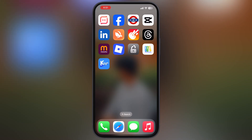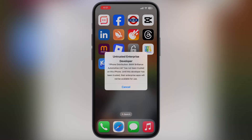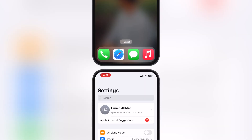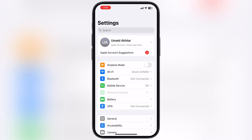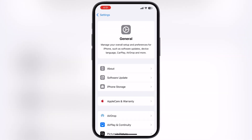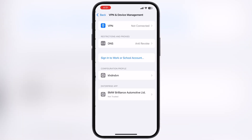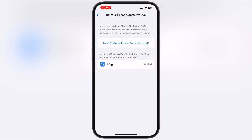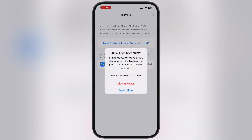And here guys you can see the K-Sign has been installed on my device without any issue. The first time when you open it, it says untrusted enterprise developer message. To fix this, navigate to the Settings, go to General, then go to VPN and Device Management, now go to Enterprise App, hit Trust, then hit Allow and Restart, and the device will restart.